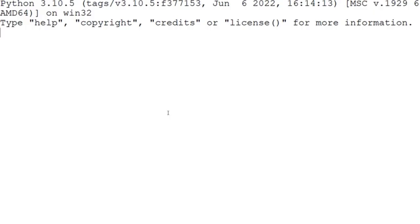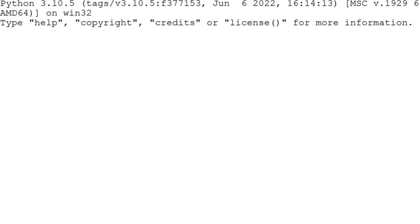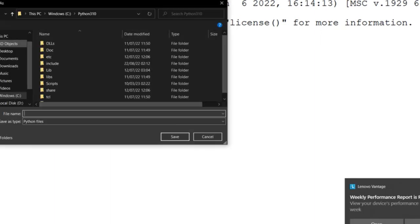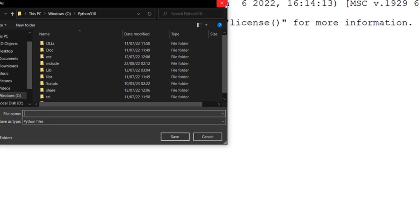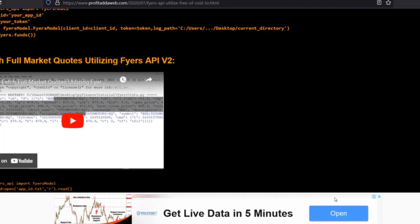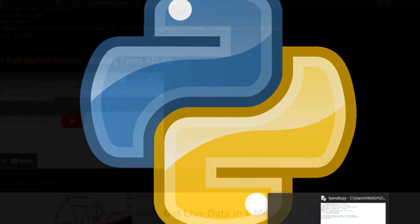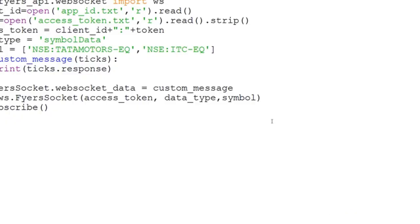In Windows, search for IDLE and use File > Save As to get a text editor for your own purpose. You can rename it and use it for writing Python code. I've already tested the code — I'm going to first get the Tata Motors and ITC data and then go further.